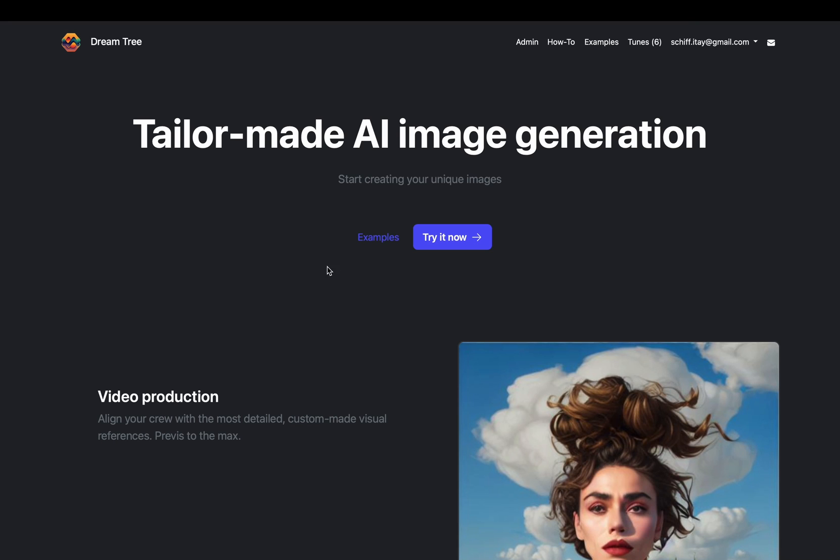Hi everybody, please make sure to check out our example page and our how-to page. It has some important points for the success of your AI image creations.